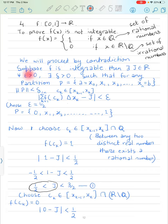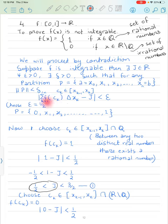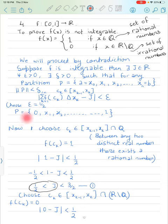Suppose f is integrable. Then there exists J ∈ ℝ such that for every epsilon > 0 we get a delta such that for any partition P = {x₀, x₁, ..., xₙ} of [a,b], if the norm of P is less than delta, then |Σ f(cₖ)·Δxₖ − J| < epsilon. Let's choose epsilon = 1/2.